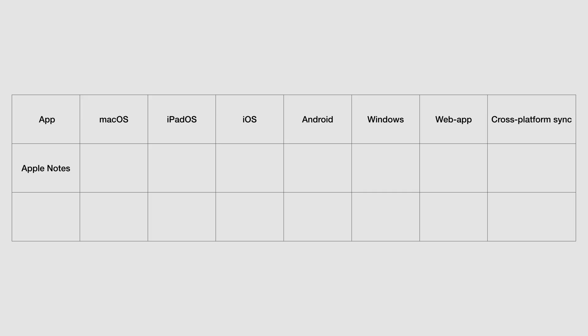Apple Notes is free and available for all your Apple devices, with a web version even. We appreciate it even if it's not the most amazing.